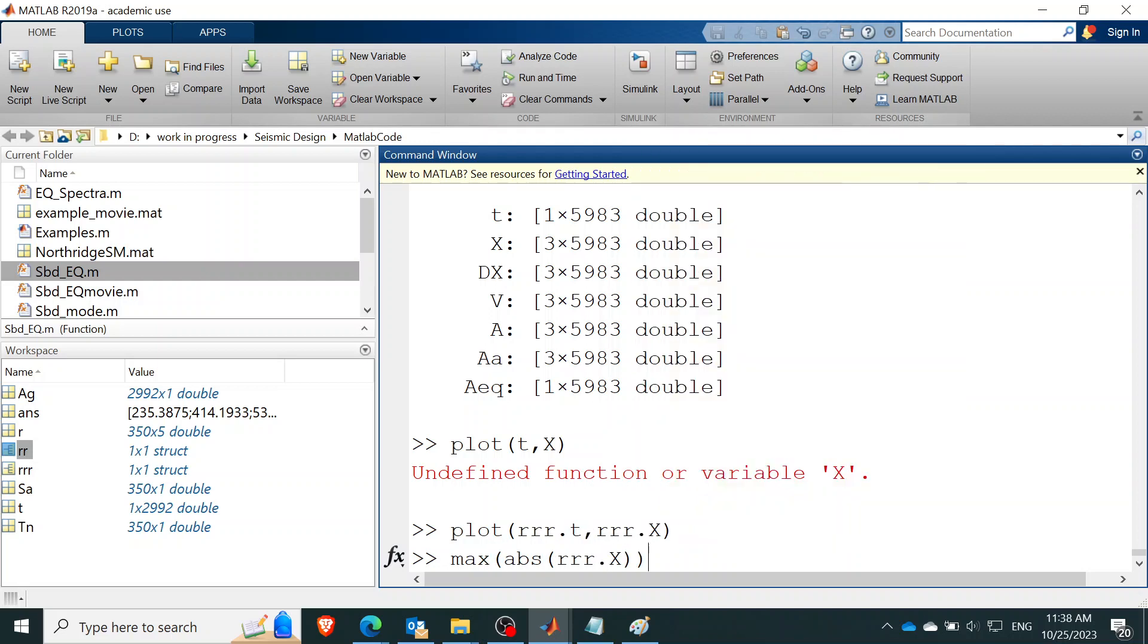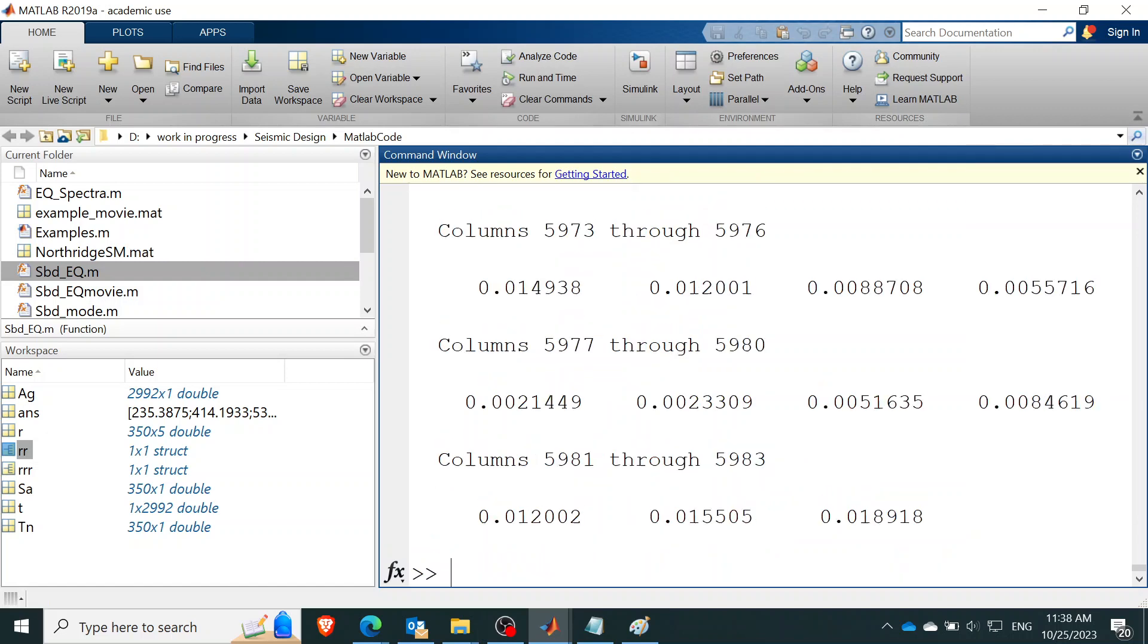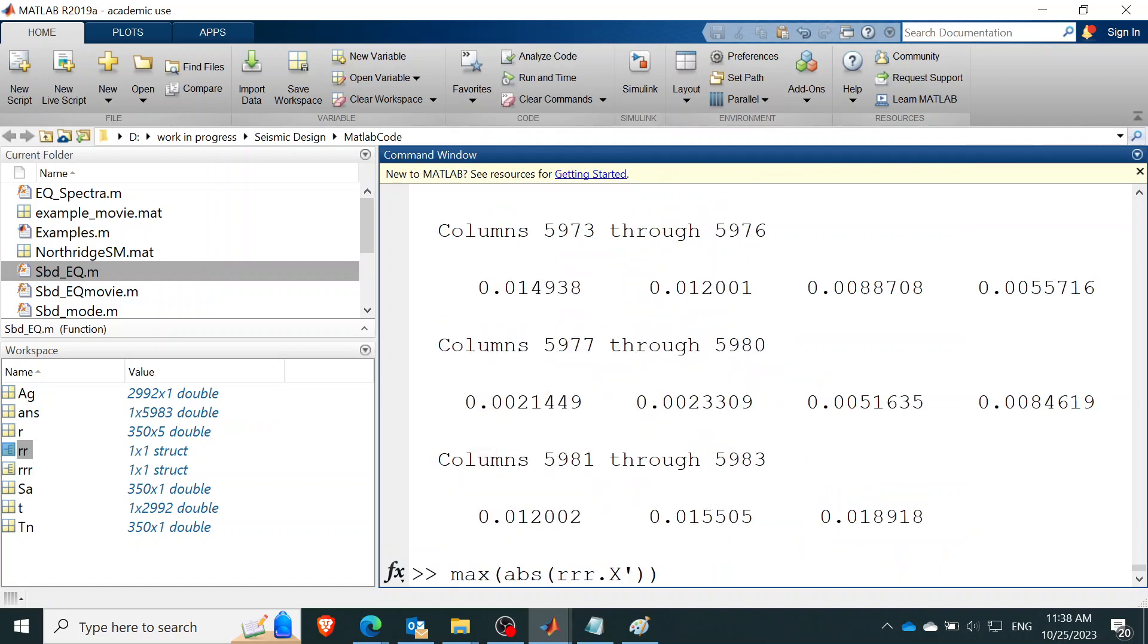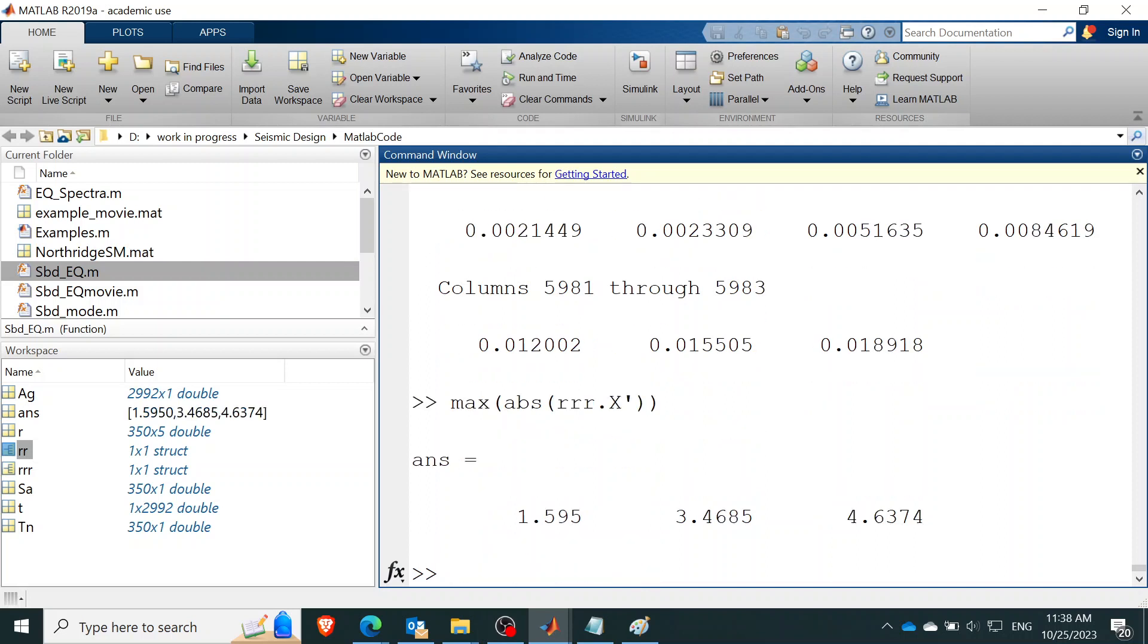maximum of the displacement of each story. Oh, no. Oh, actually, we need to kind of transpose or flip it a little bit. So it's these values. So that's the first story, second story, third story.